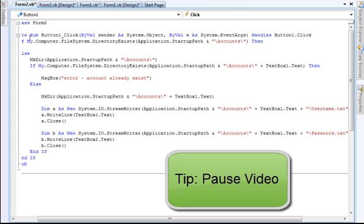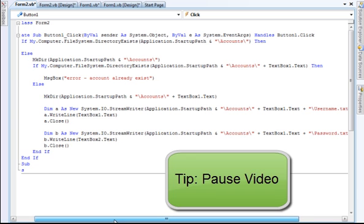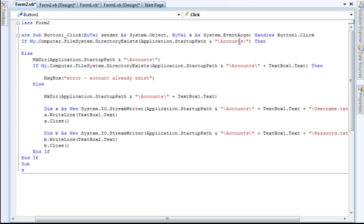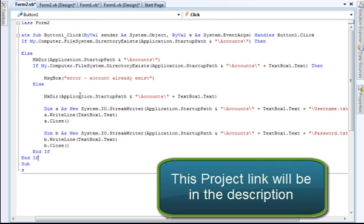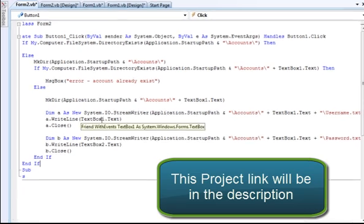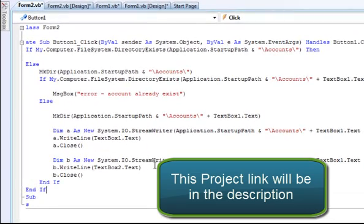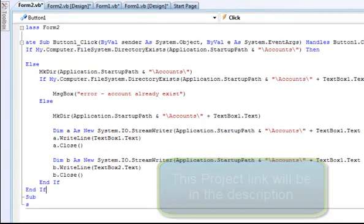Here it will check if the account folder exists by your application. If not it will create it. After it's created it will start to make the account. And then here just writes it, register username and password.